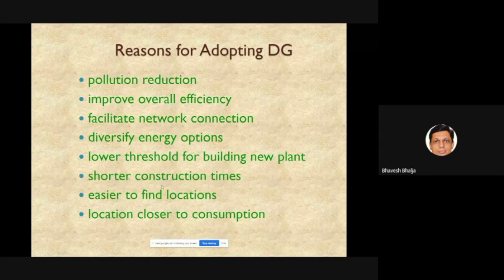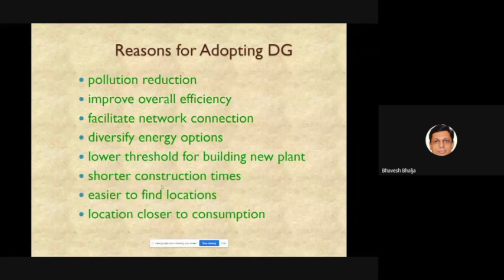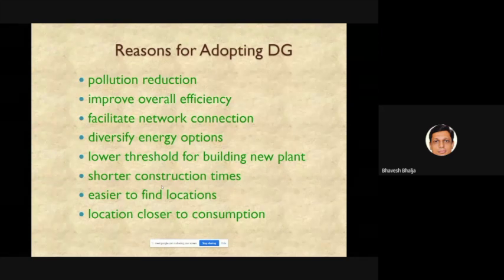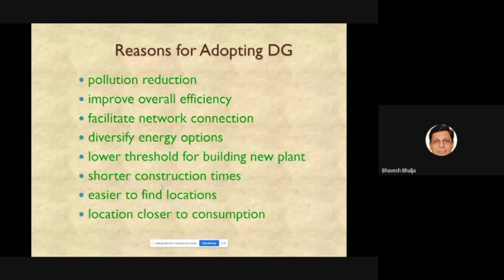A third benefit is facilitated network connection: the reliability of supply increases because of multiple sources. Earlier, with no DG, you depended entirely on the utility. If the utility fails now, DGs can supply power to critical loads like military camps or hospitals. A fourth benefit is diversified energy options — in developed countries like New Zealand (12 energy operators) and Texas (3 energy operators), consumers can choose their energy supplier, unlike India.